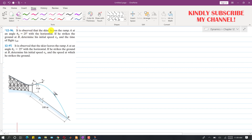In these two problems, we are given that the skier leaves the ramp at an angle of 25 degrees, so the initial velocity of this skier is making 25 degrees at point A. It is said that he strikes the ground at point B. We are asked to determine his initial speed VA, the time of flight TAB, and in problem 1297, we are also asked to find the velocity of the skier at point B.